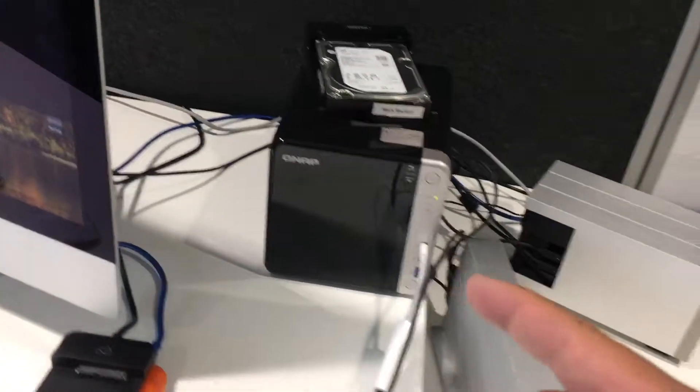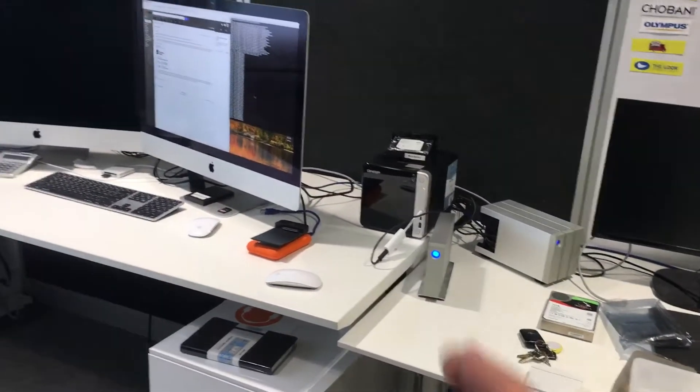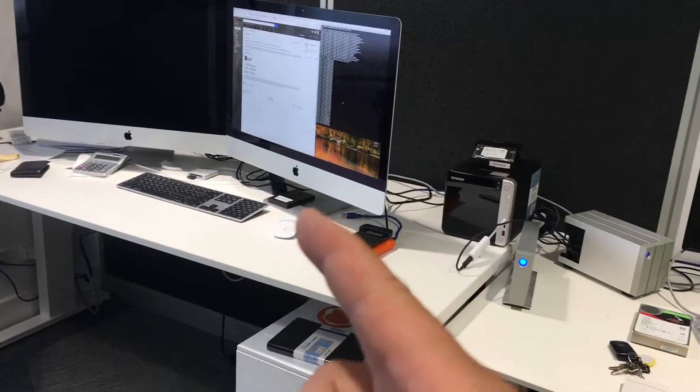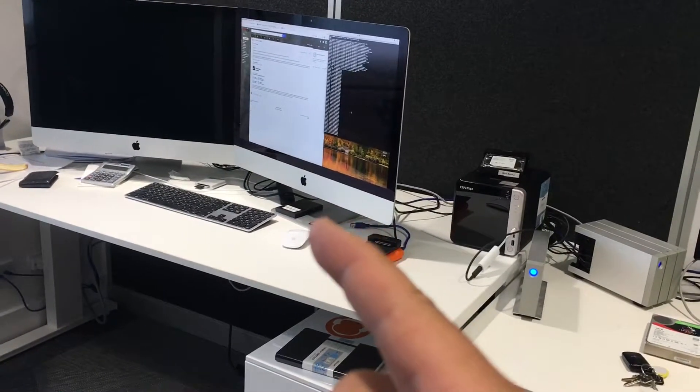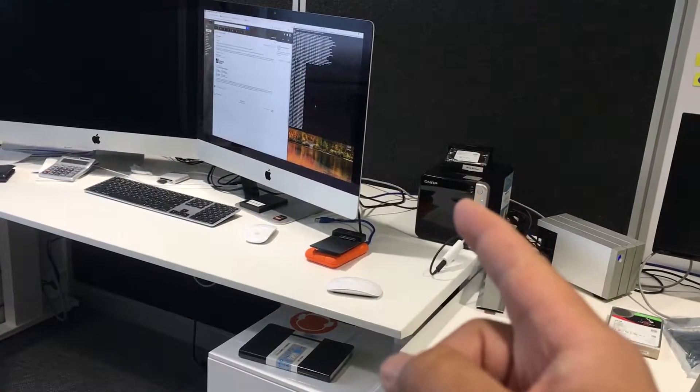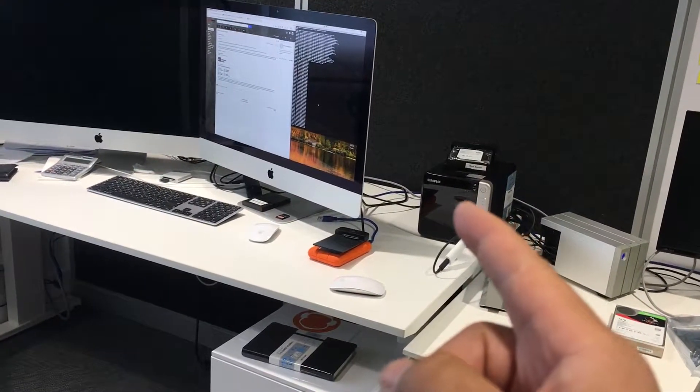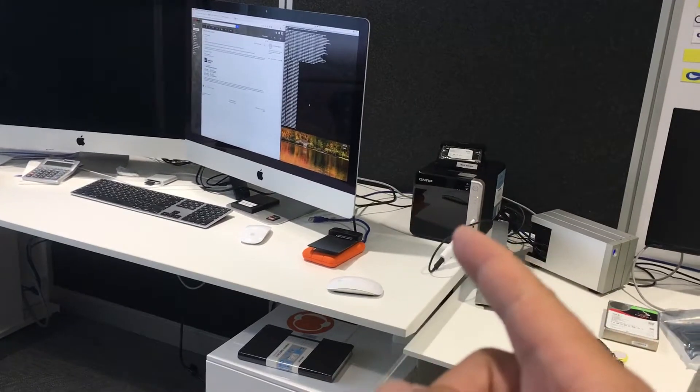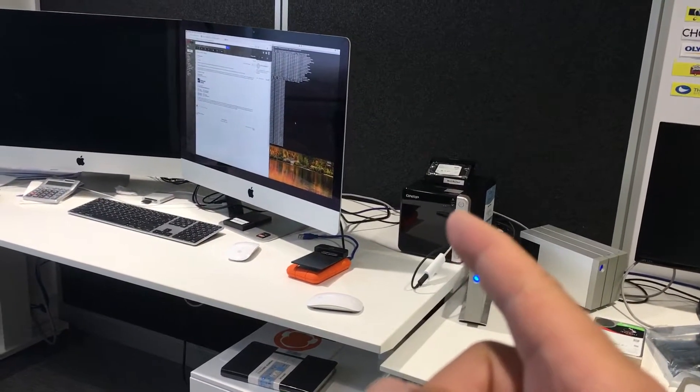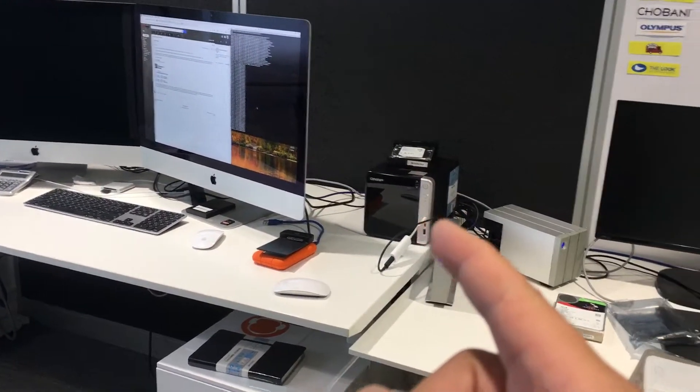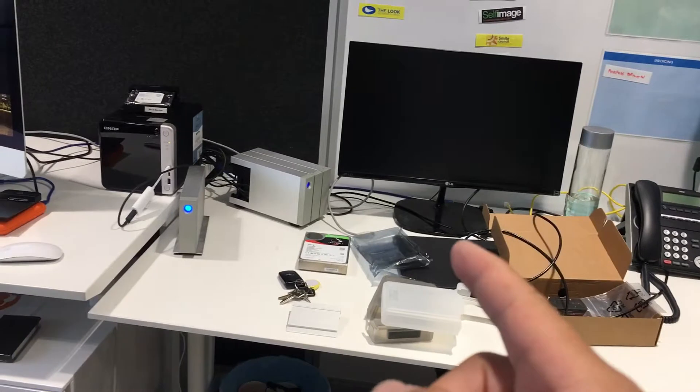The reason why I got this was, well, this is my editing station, so I've got the iMac running Final Cut Pro using the QNAP drive to edit and to store all the files.